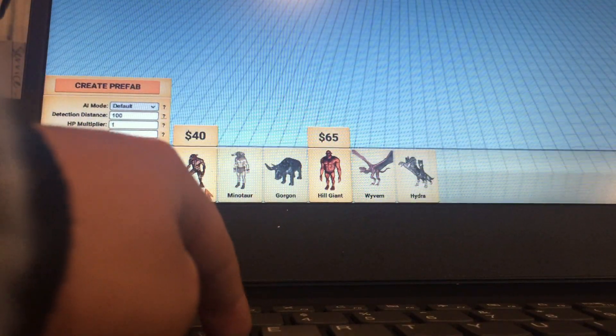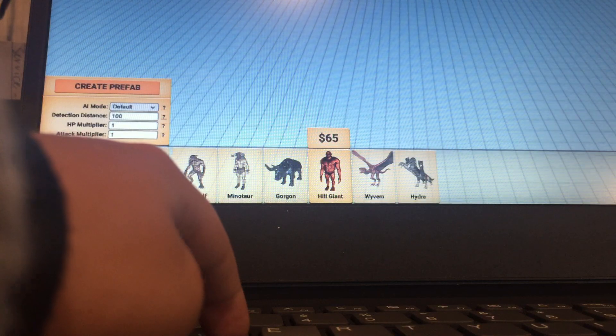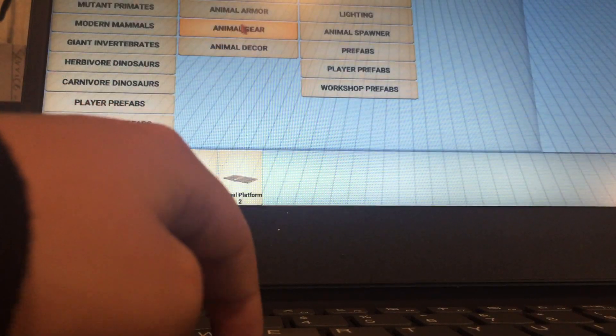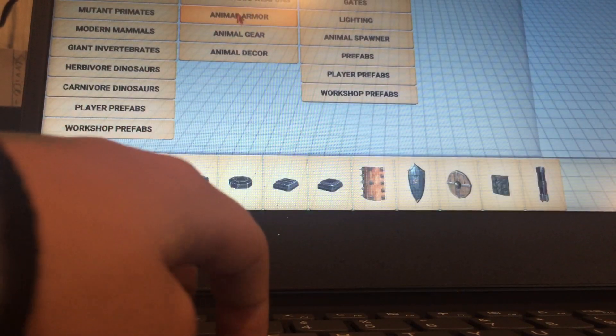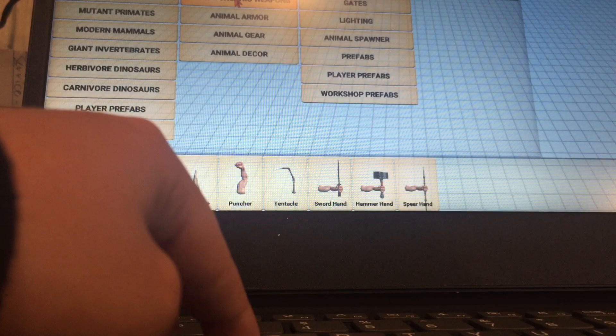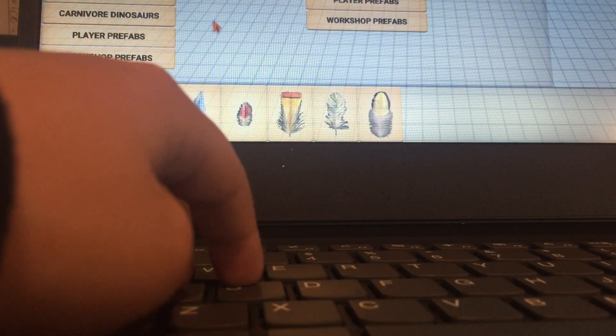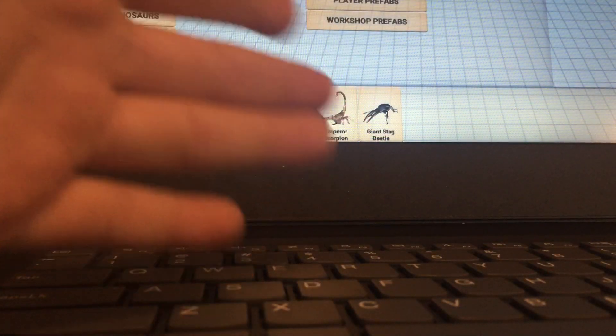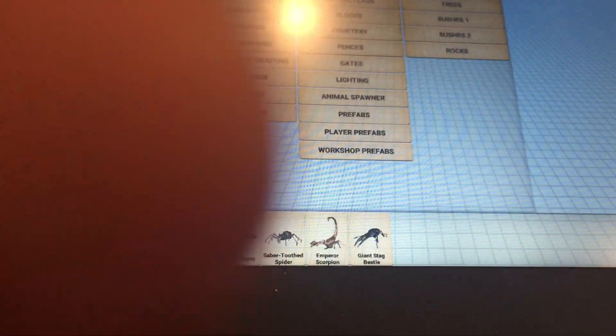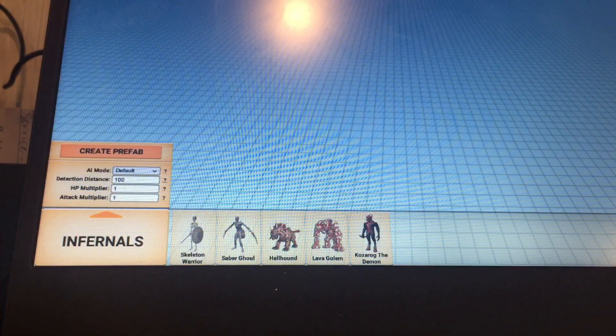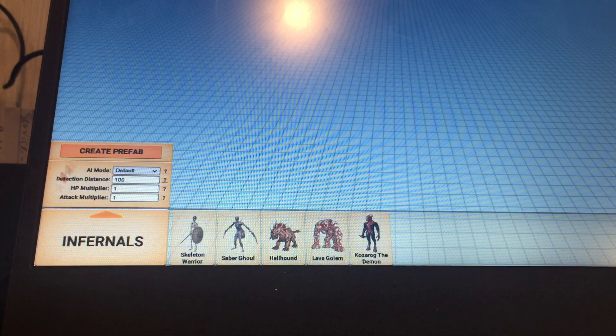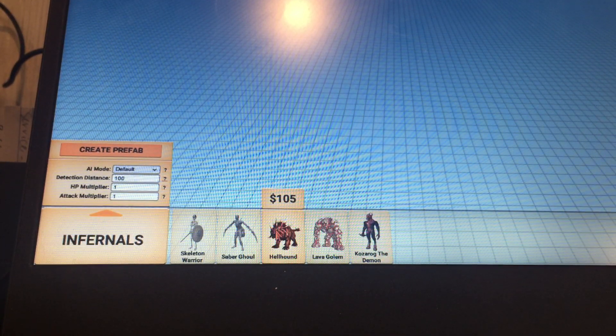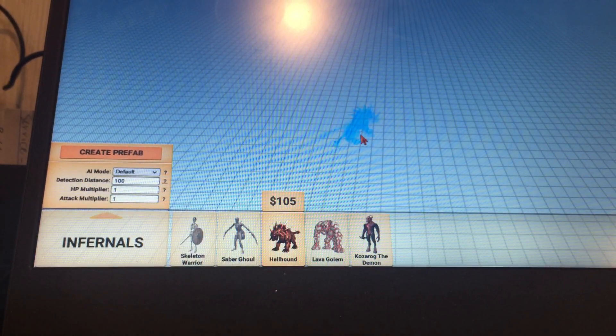Now we're going to be going against... I'm gonna make a new one actually. I'm going to make a new monster using the Hellhound.